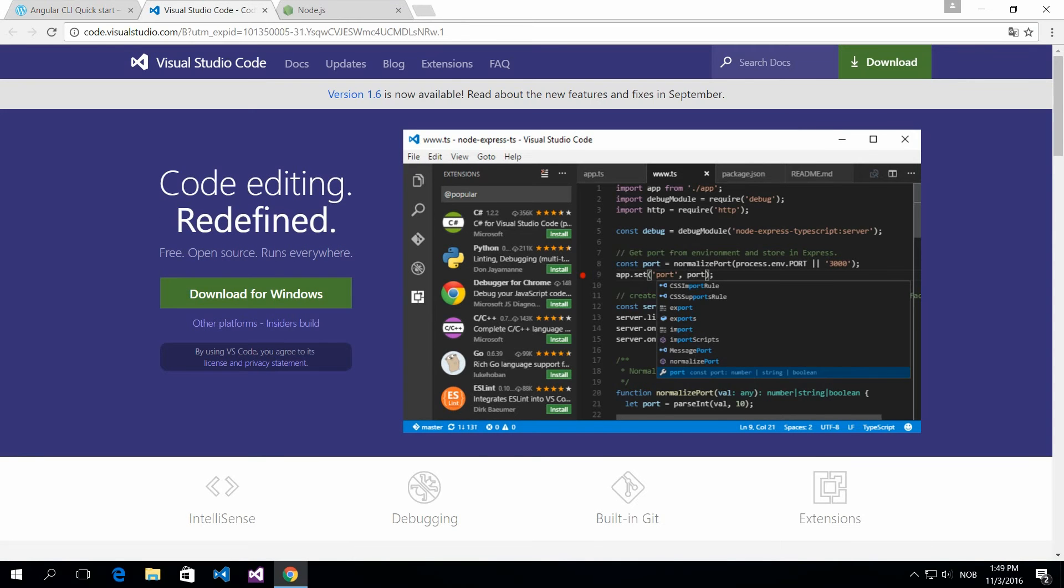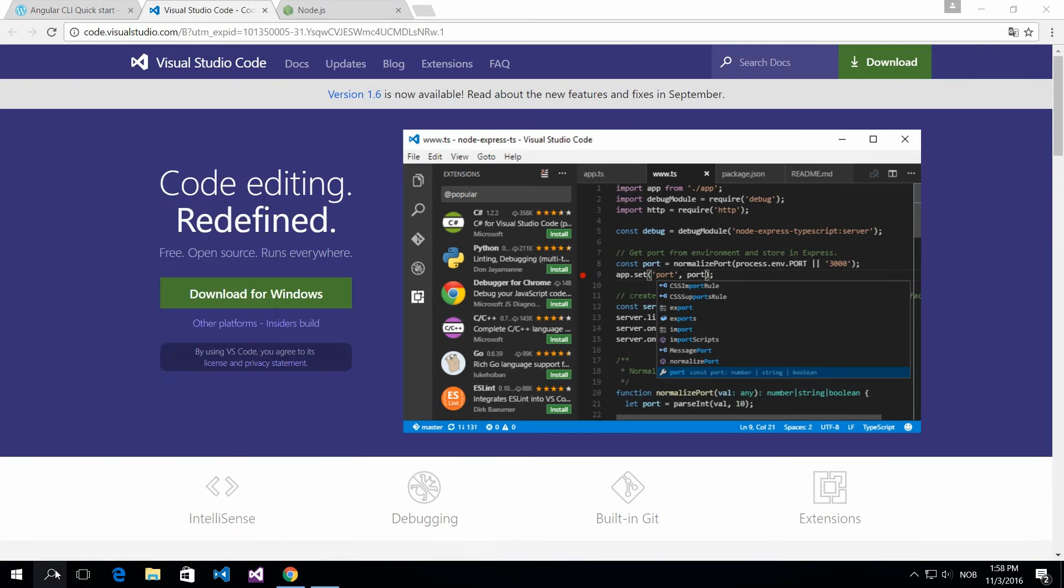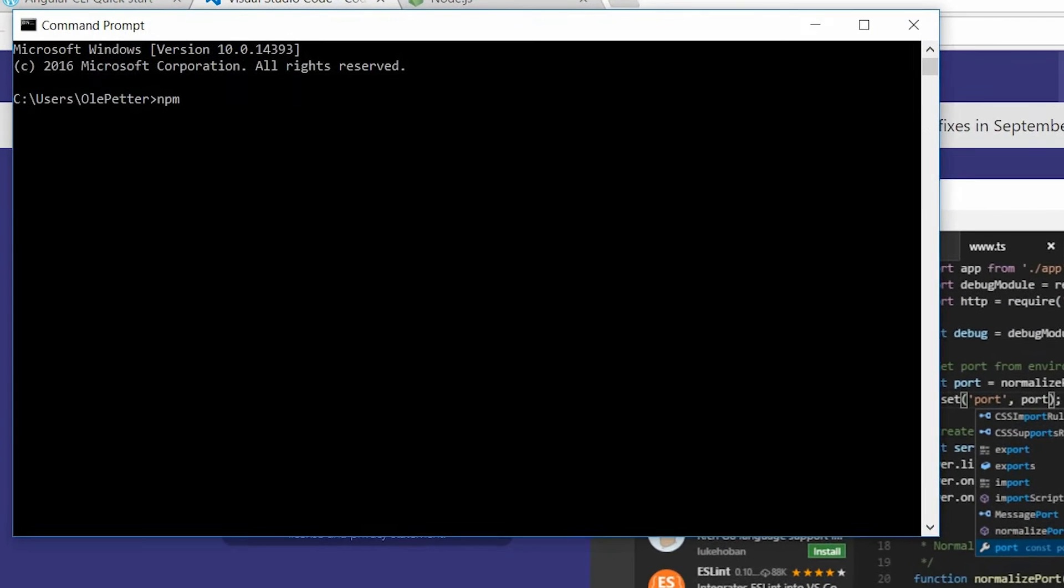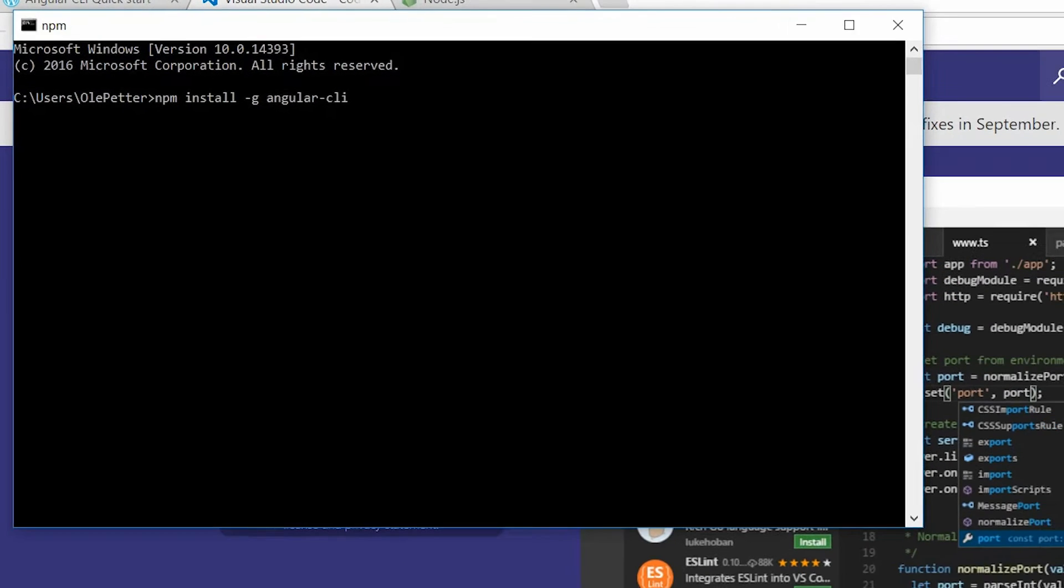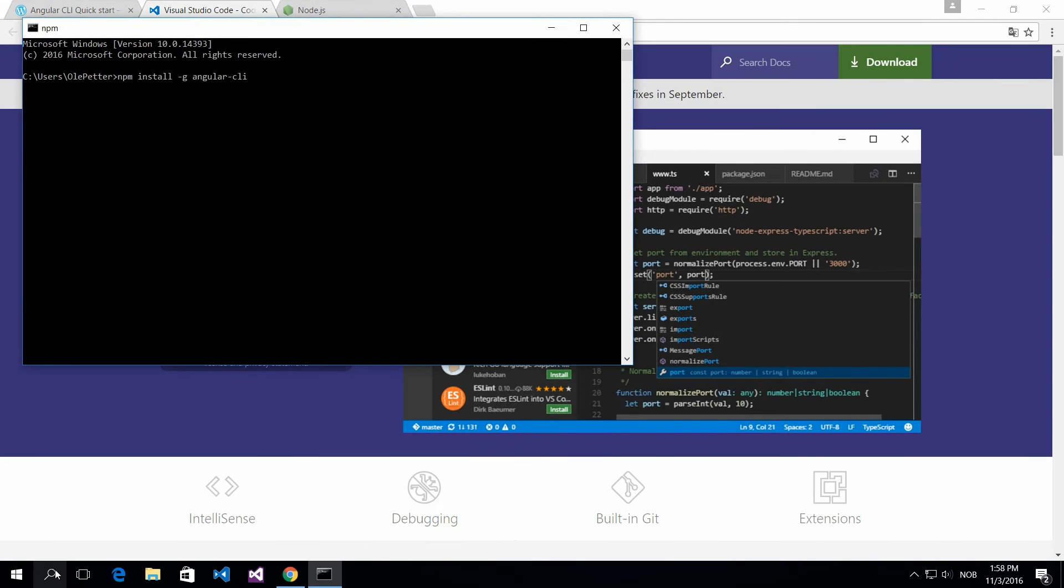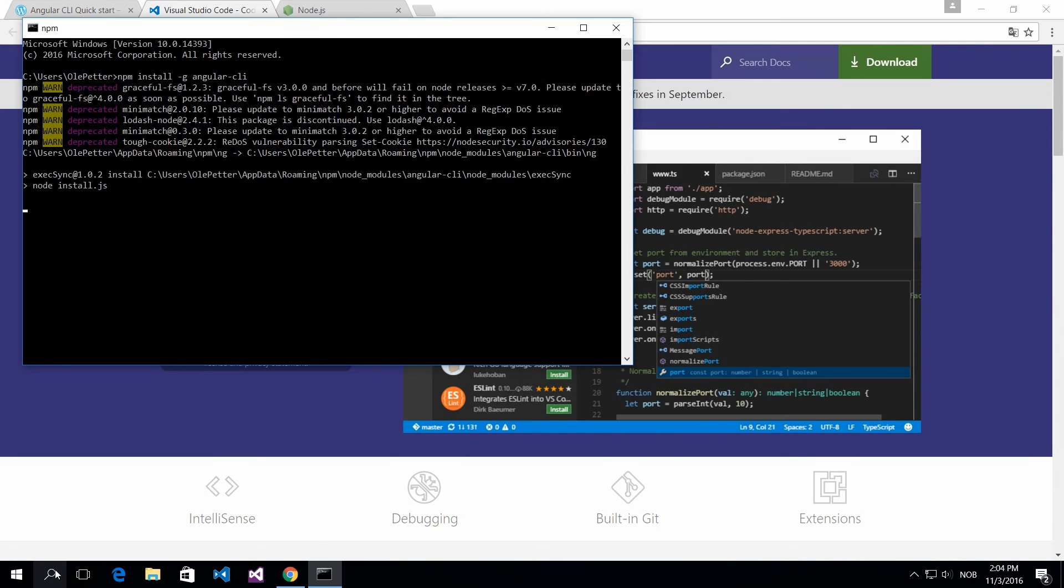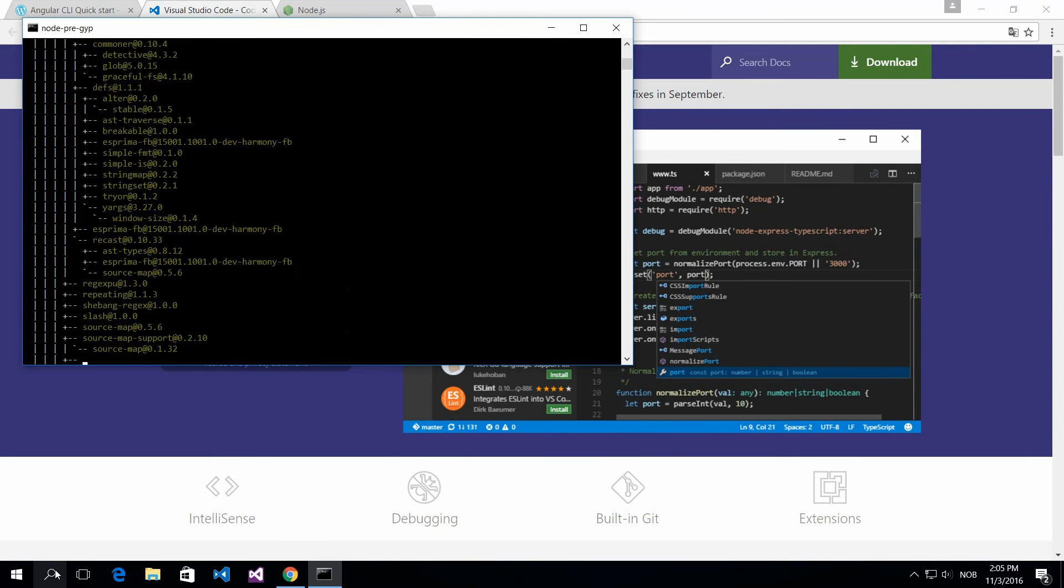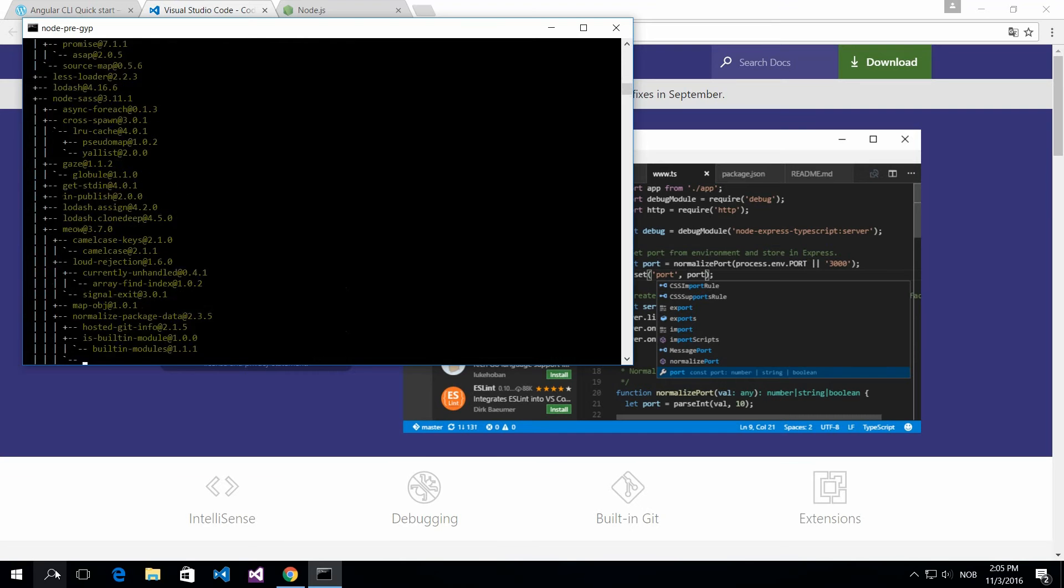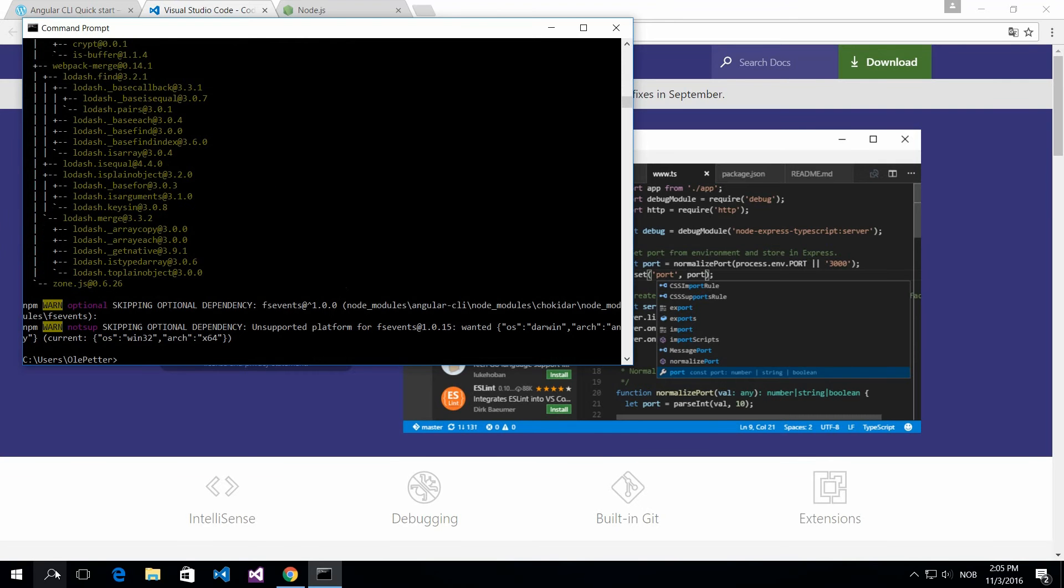We need to install Angular command-line interface. So you do npm install globally Angular CLI. This will install all the tools you need to start working with the command-line builder. And once this is installed, we can actually start creating our new project.